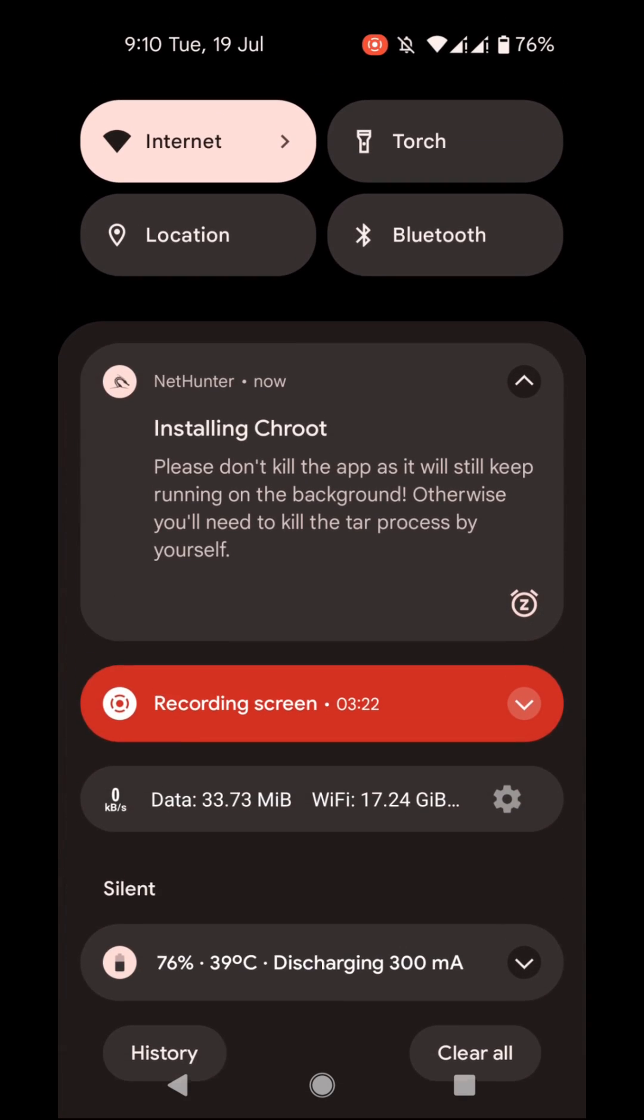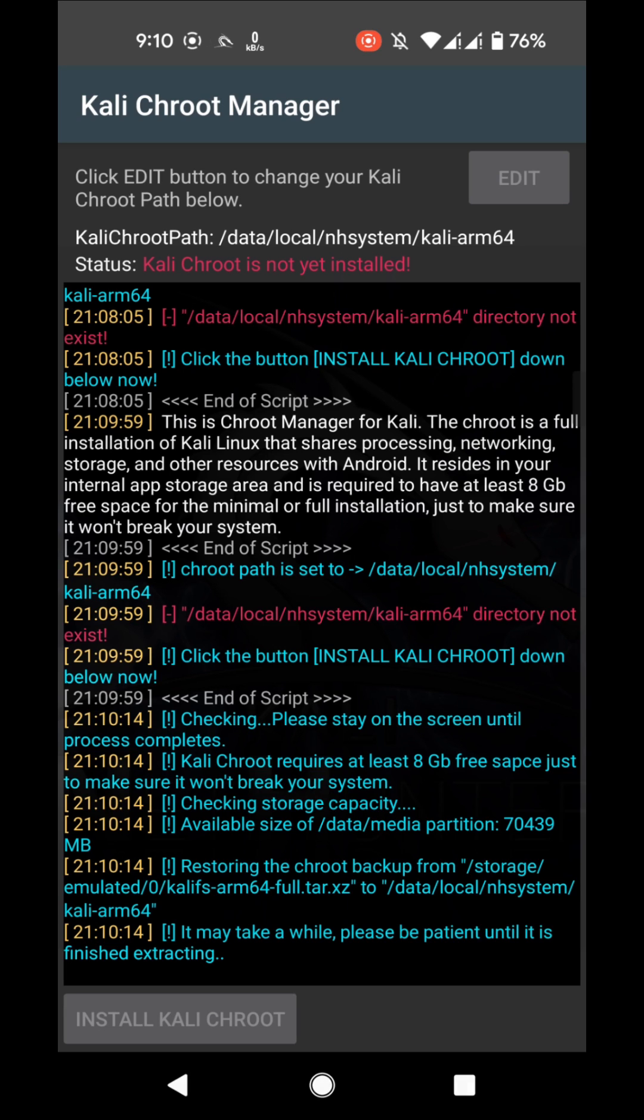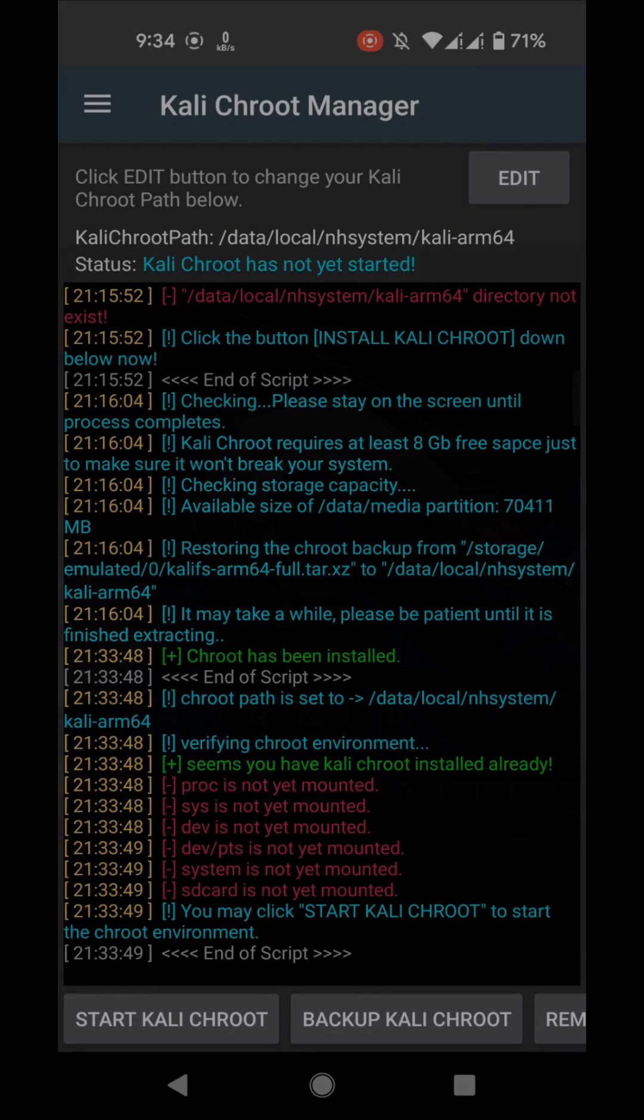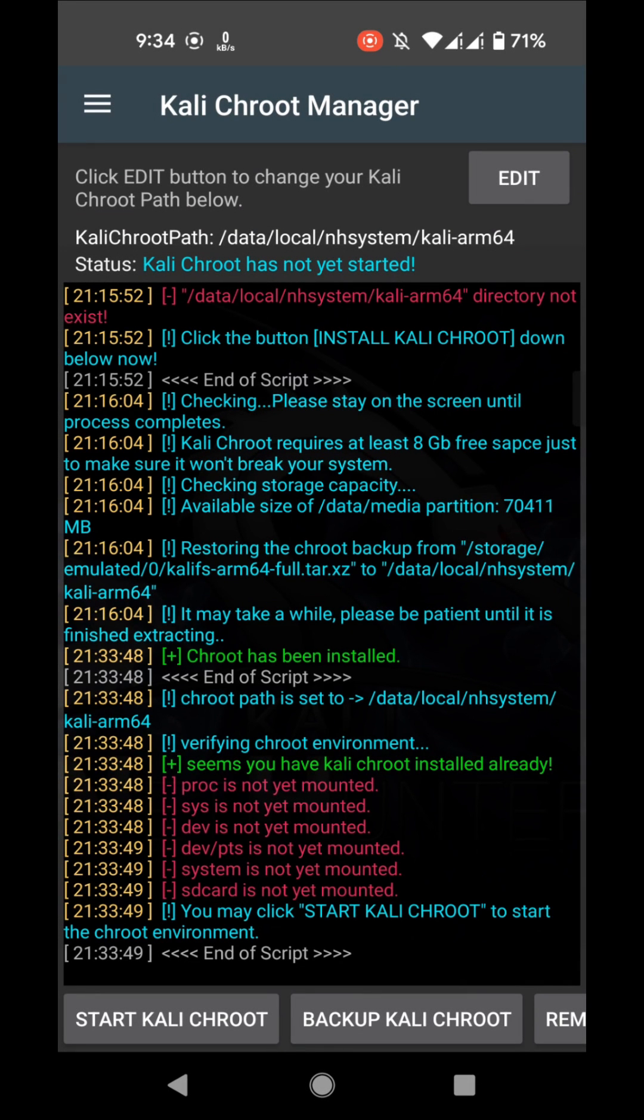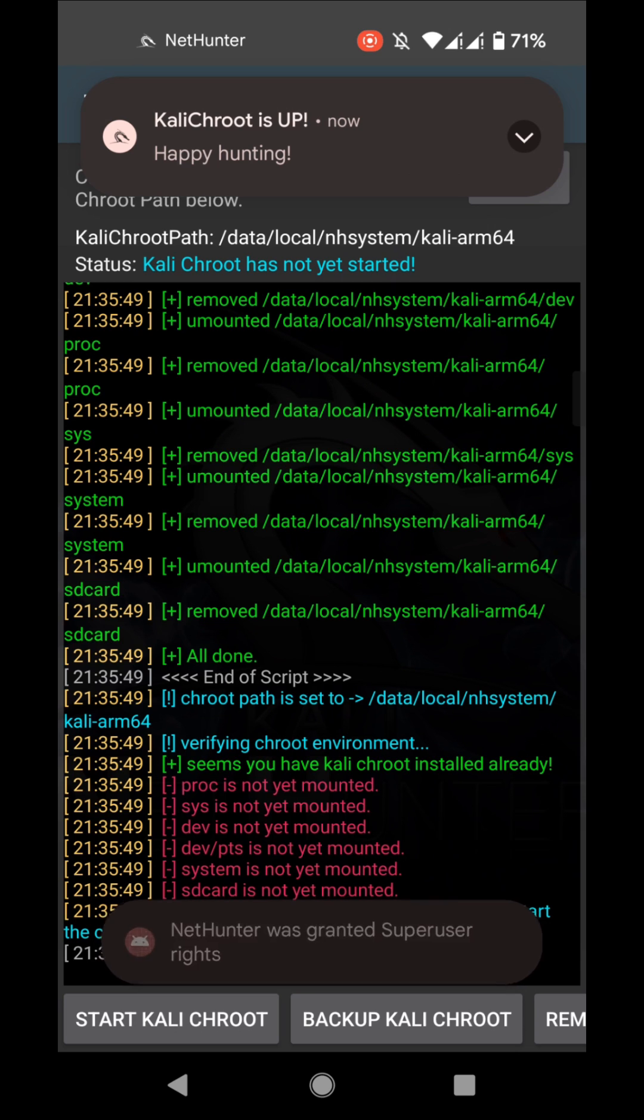Now it is installing the Chroot. It will take more than 20 minutes, so I'm going to fast forward it. Okay, Chroot is installed. I forgot to tell you something: while installing the Chroot, make sure that you keep your device screen turned on because sometimes Android 12 kills the Kali NetHunter app. Now let's start the Kali Chroot.